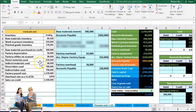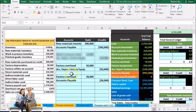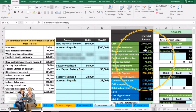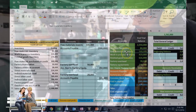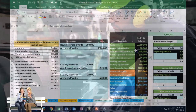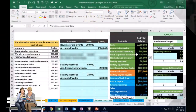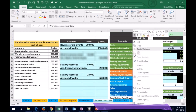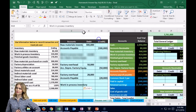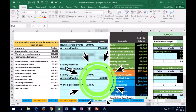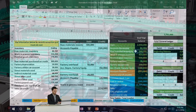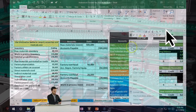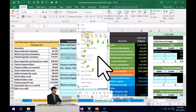Next we have direct materials used — $214,500. We're taking the raw materials and putting them to use in production. You can visualize raw materials as a pile of wood in the corner that we're moving into the work in process. So we'll take it out of raw materials and move it into work in process. I'll copy the work in process account and paste it as the debit for $214,500, and credit raw materials — an asset going down — for $214,500.